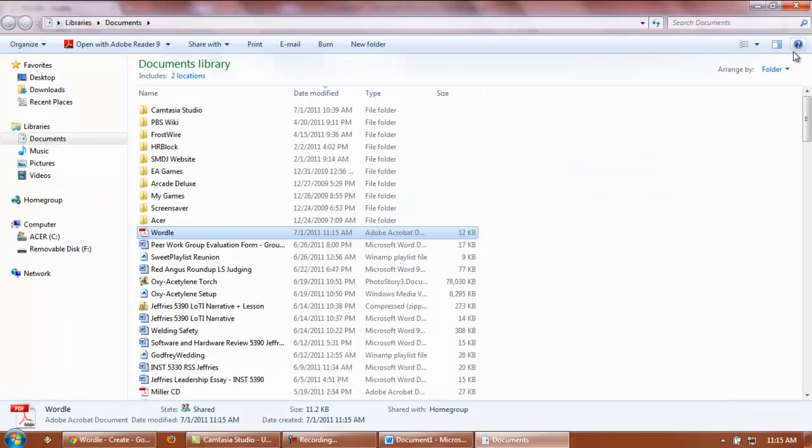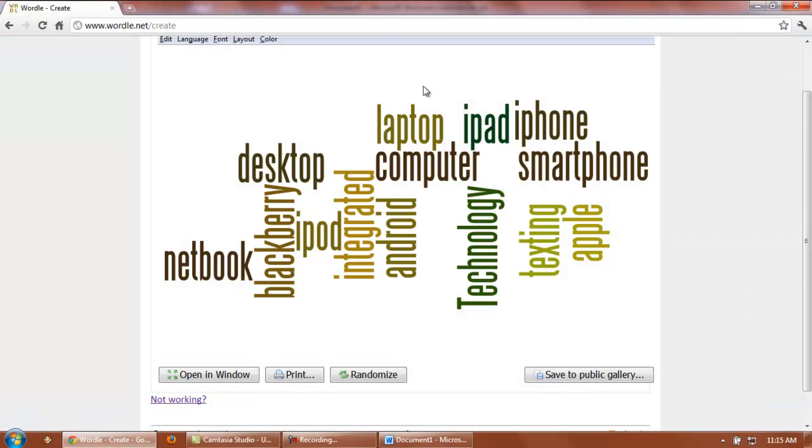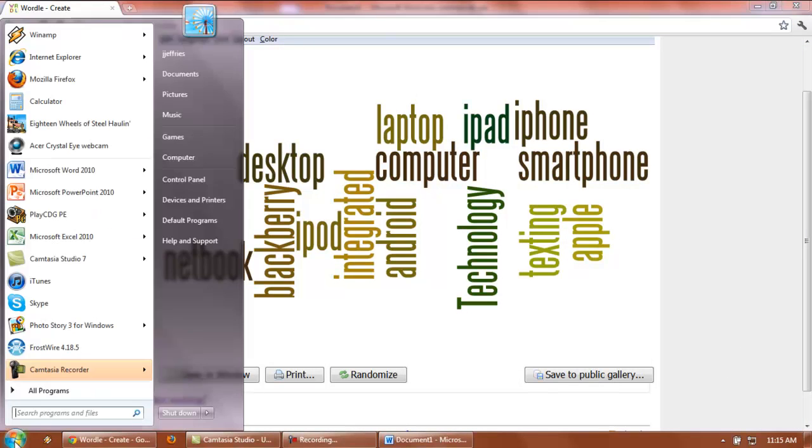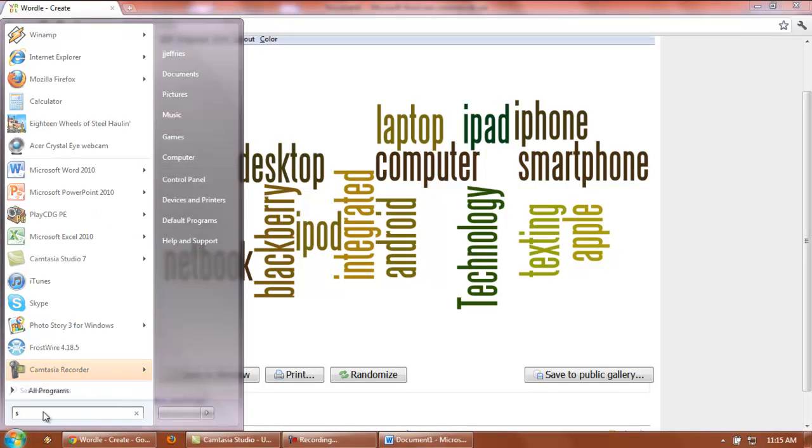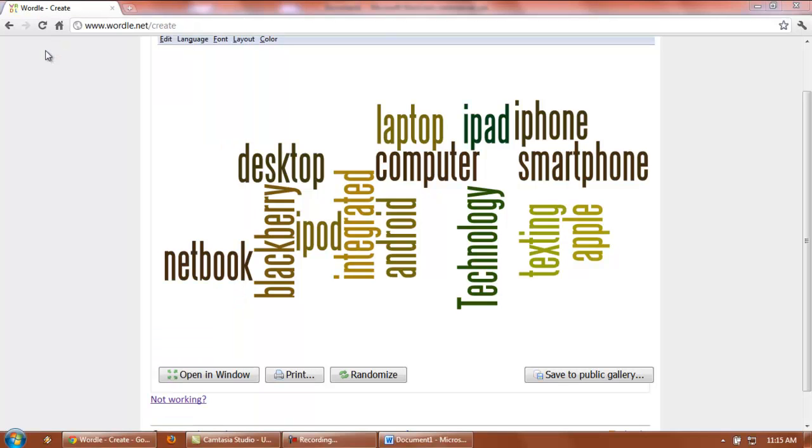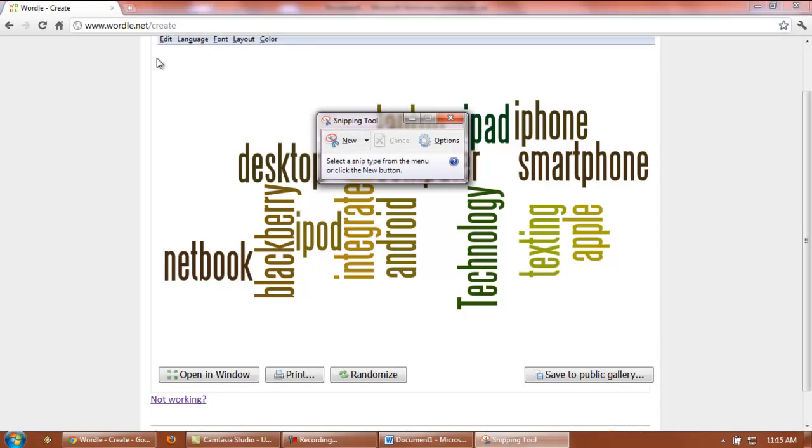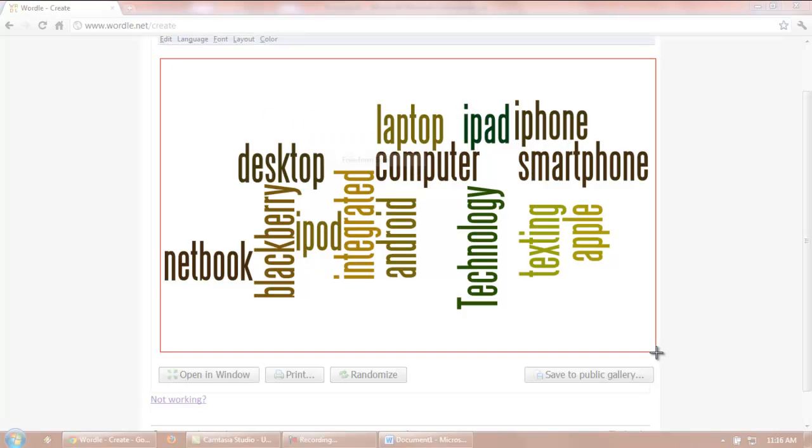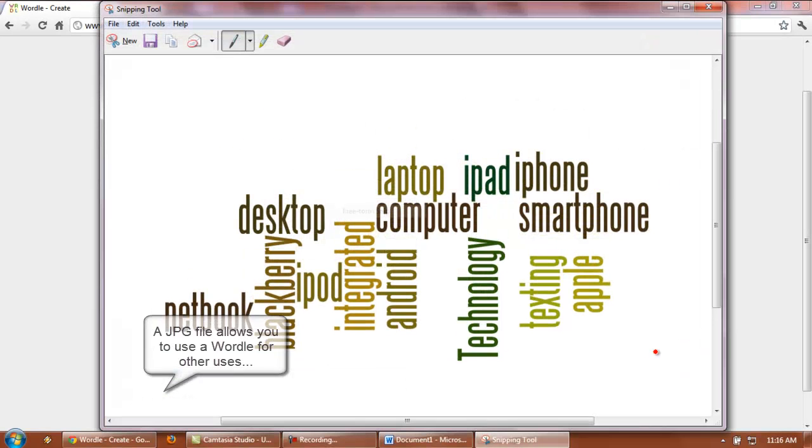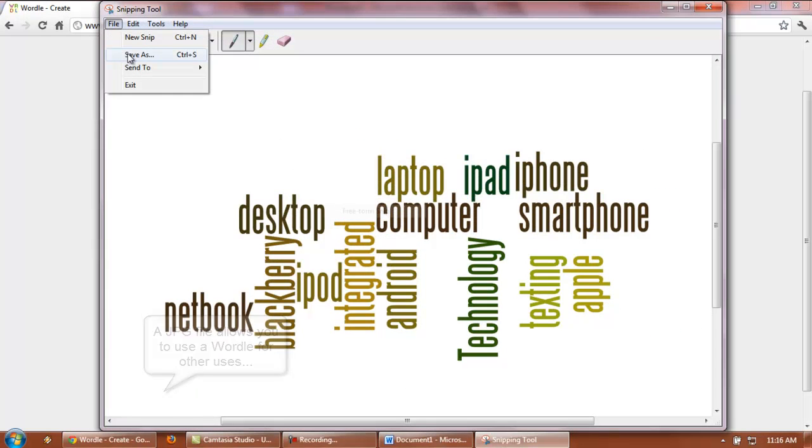One other option I want to show you you can do with Wordle is to take a screenshot. From your Windows 7, you can use the snipping tool, and while you are actually located here, you can take a snip or picture of that, and that will save that file as a JPEG.